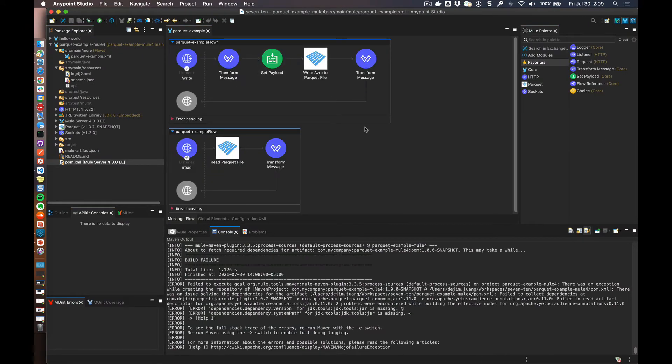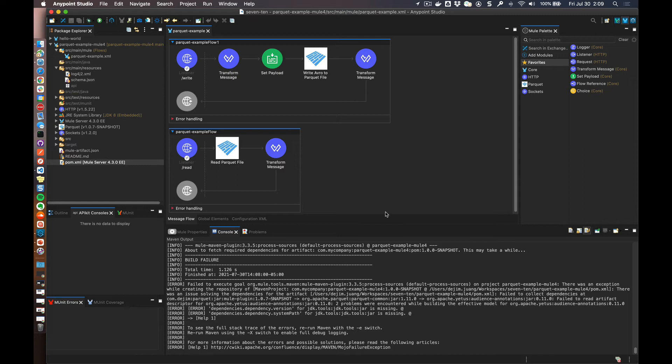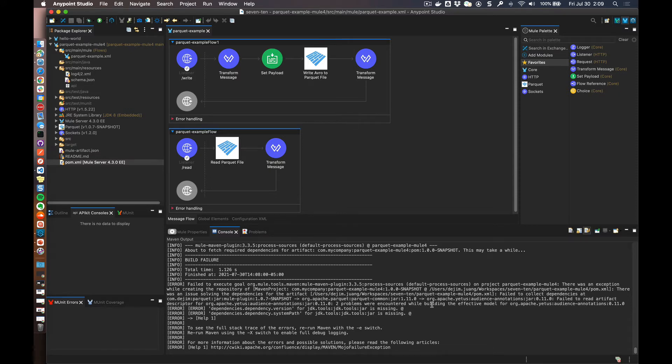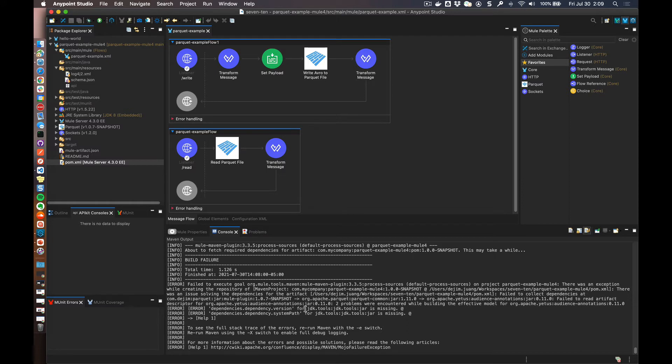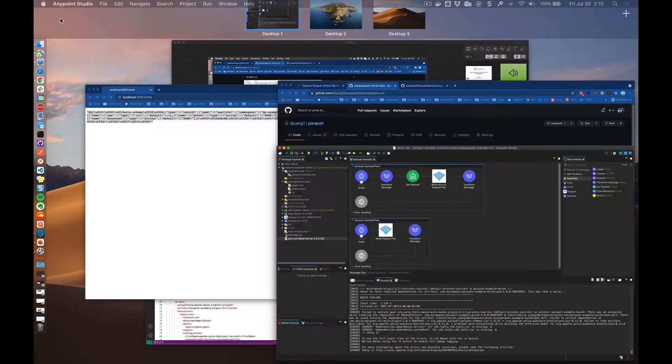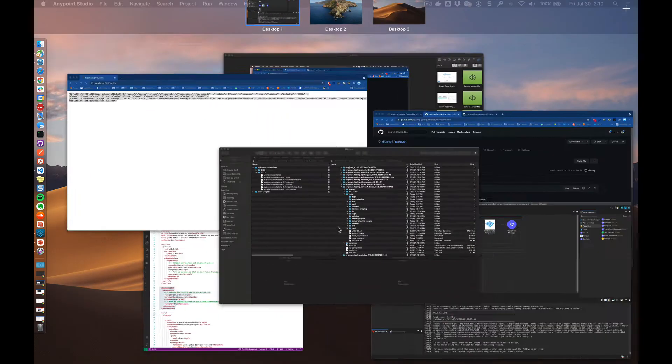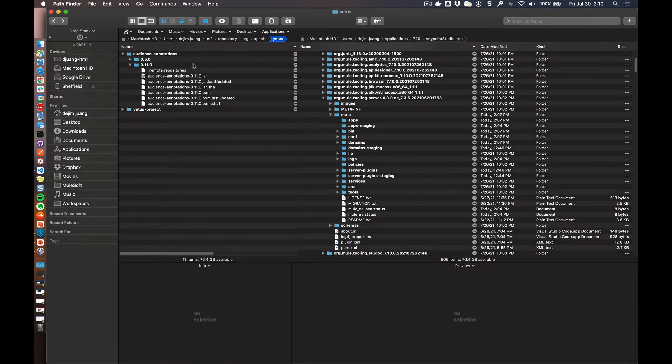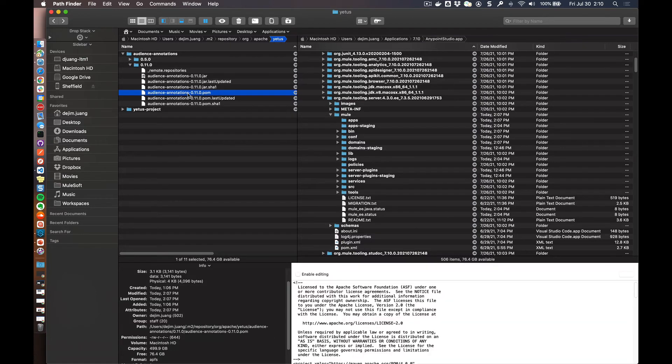One little bug that I found with the connector and with running in Studio is related to a dependency that the connector relies on. So when you try to run the project for the first time without making this change, you're actually going to get a build failure. And there is an issue with one of the dependencies here, YIDIS, that's part of the Apache libraries that has the version and system path missing for the JDK tools jar library. So the fix for that is pretty interesting. You're going to actually go into your Maven repository into that specific dependency and open up the pom file for that dependency.